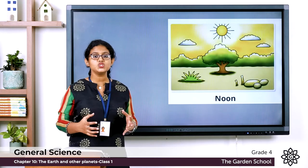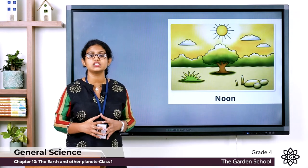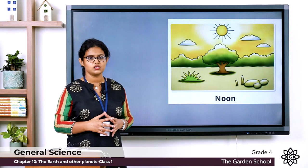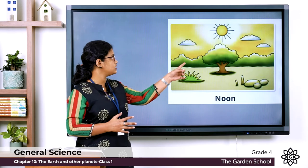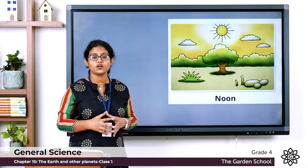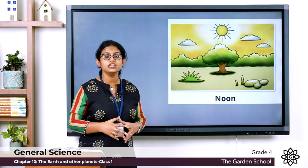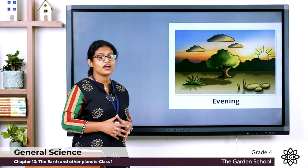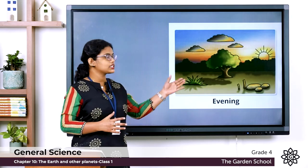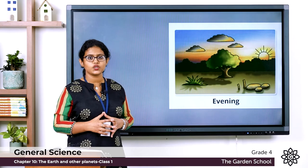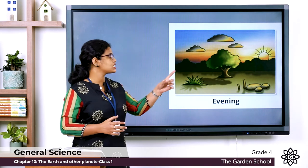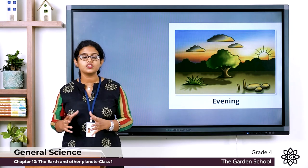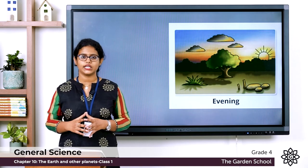At noon, the sun is directly above our head, so the shadow of the tree is directly below it. In the evening, the sun sets in the west, and the shadow is pointed towards the east. These are the shadows at different times of the day.